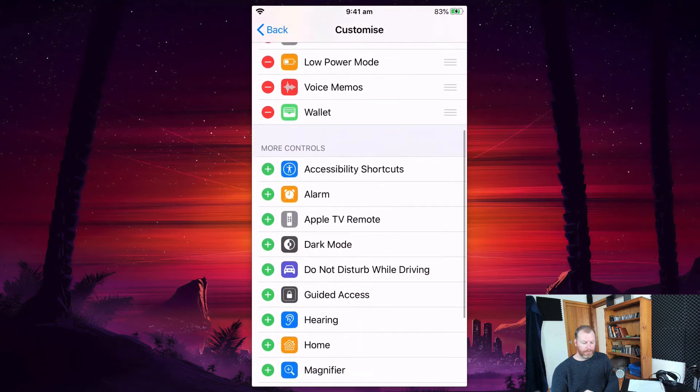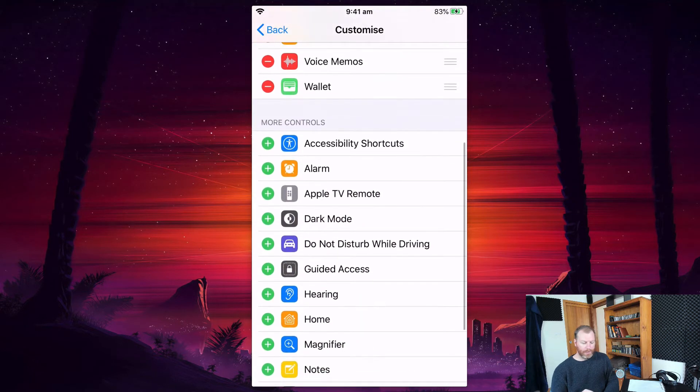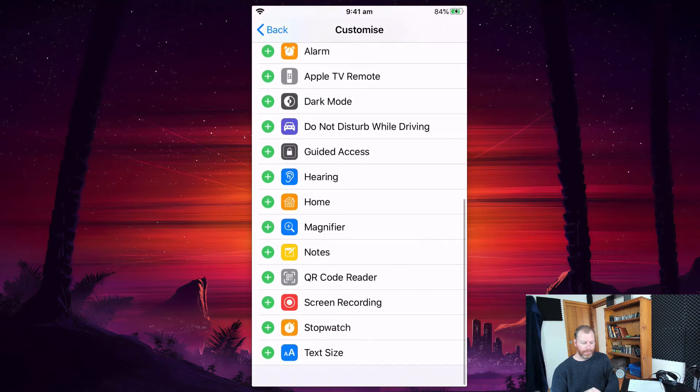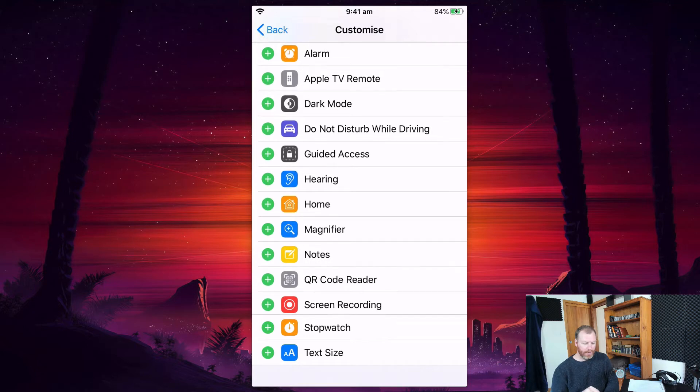But we have to scroll down, and what we're looking for is screen recording. We want to add screen recording by hitting the little plus right here.